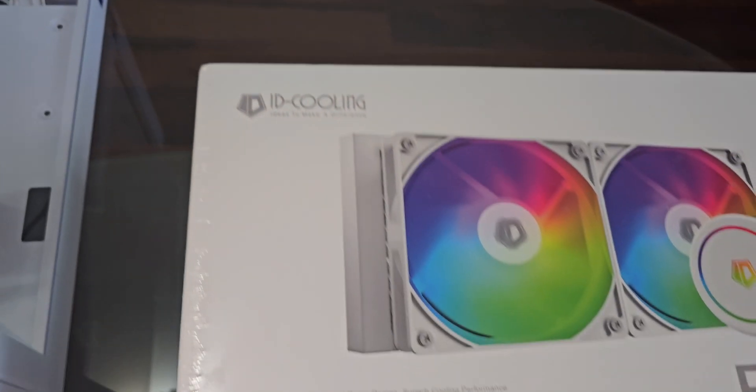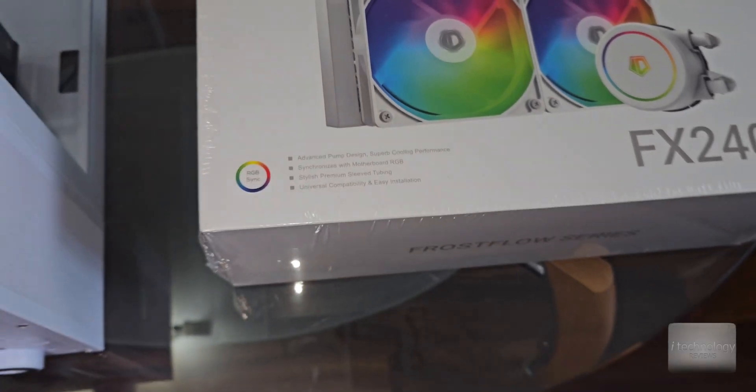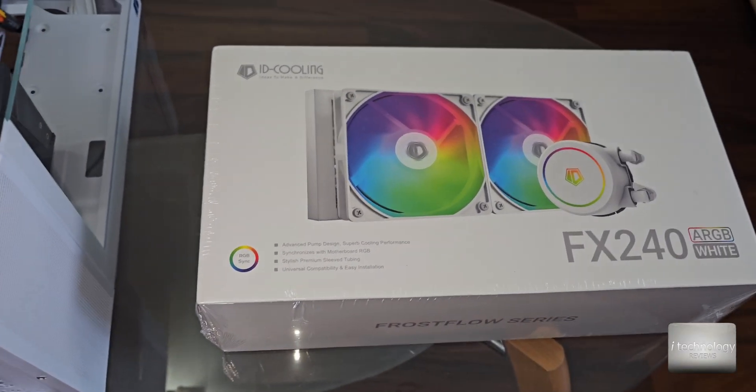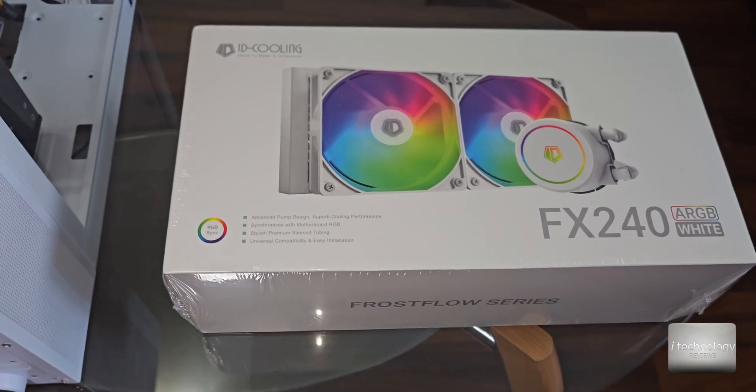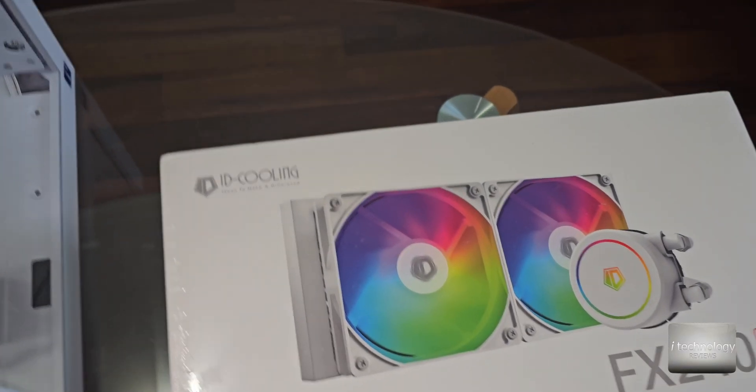Hello guys, welcome back. We have the ID Cooling FX240, the RGB white version.